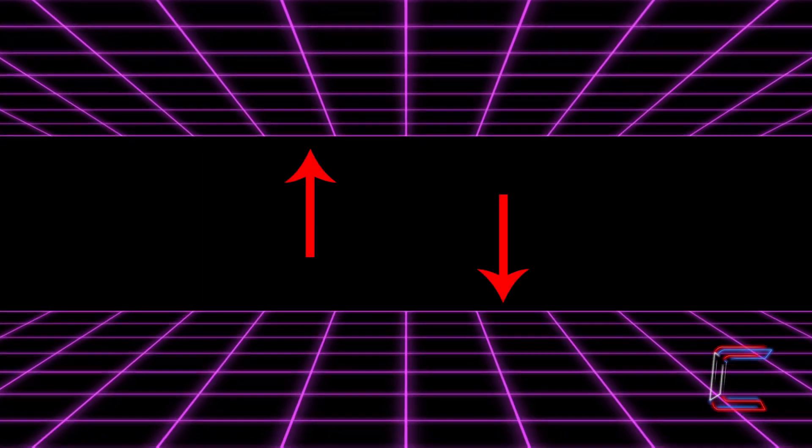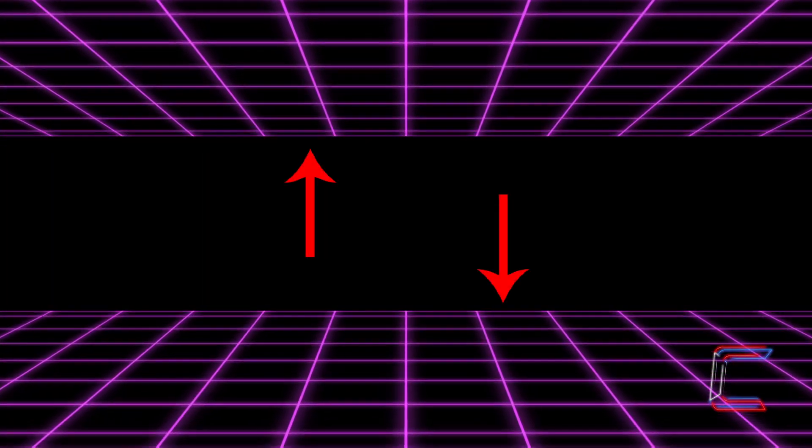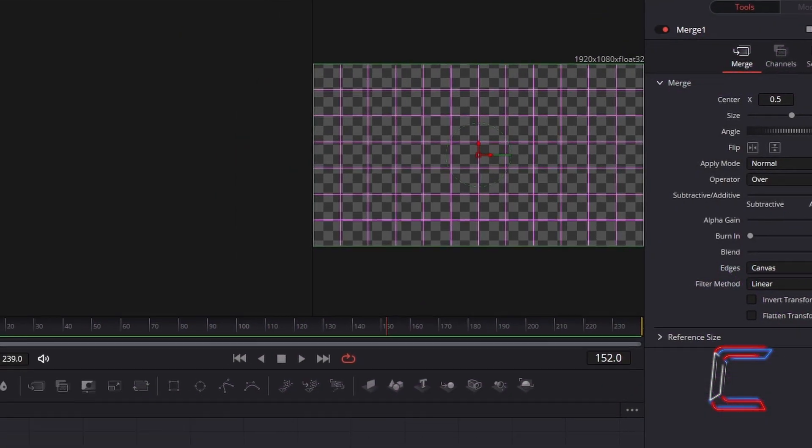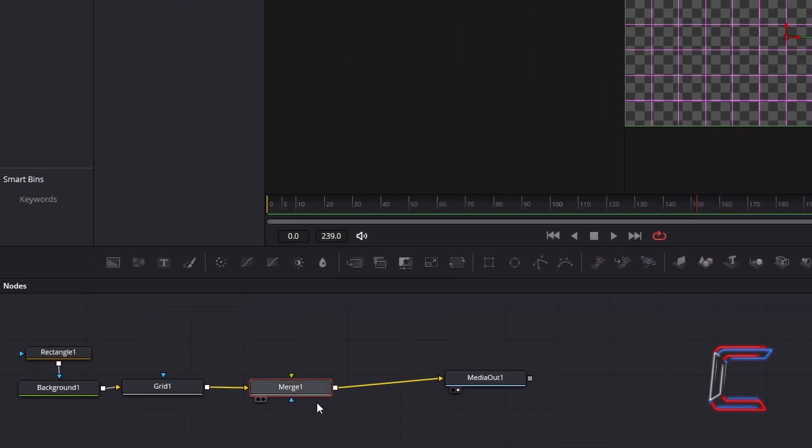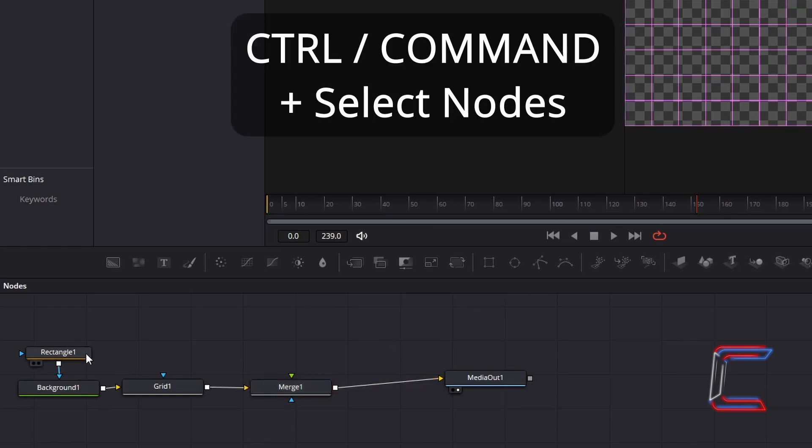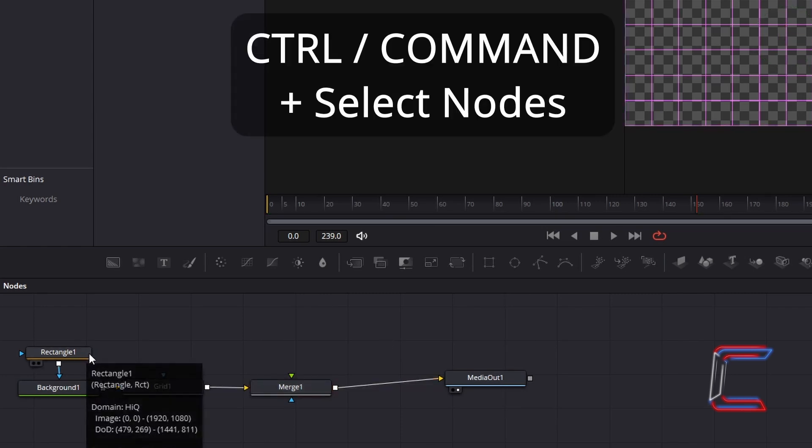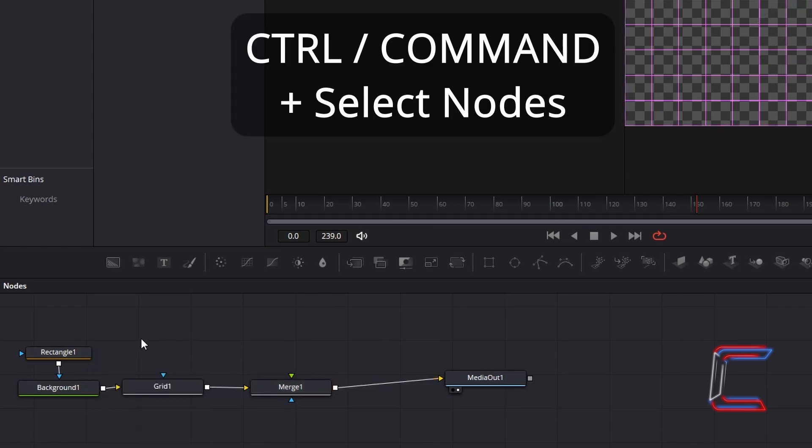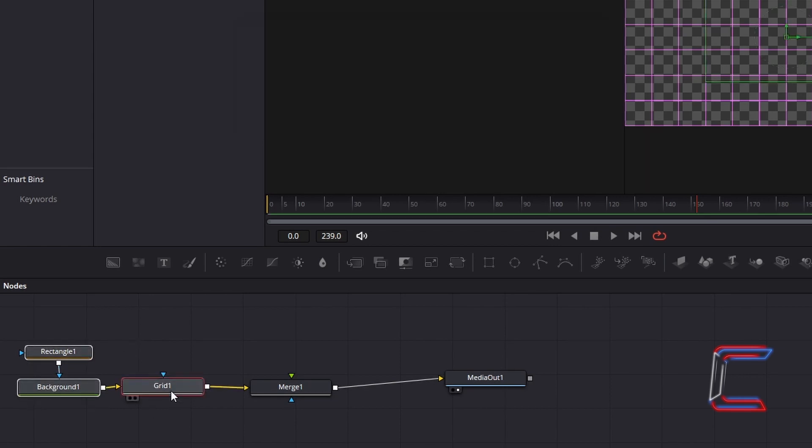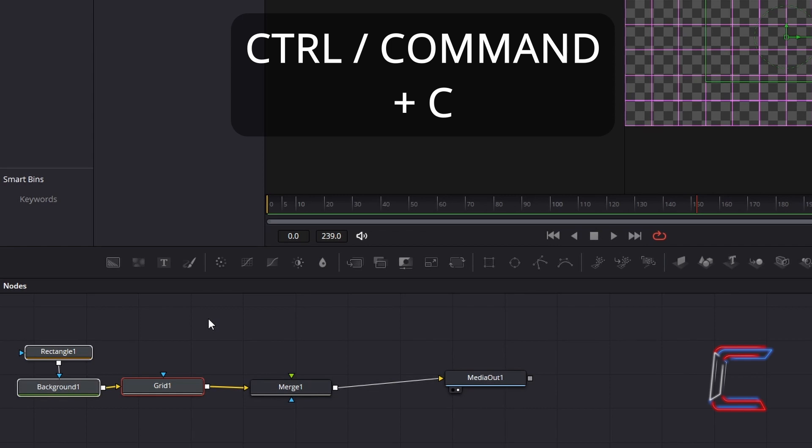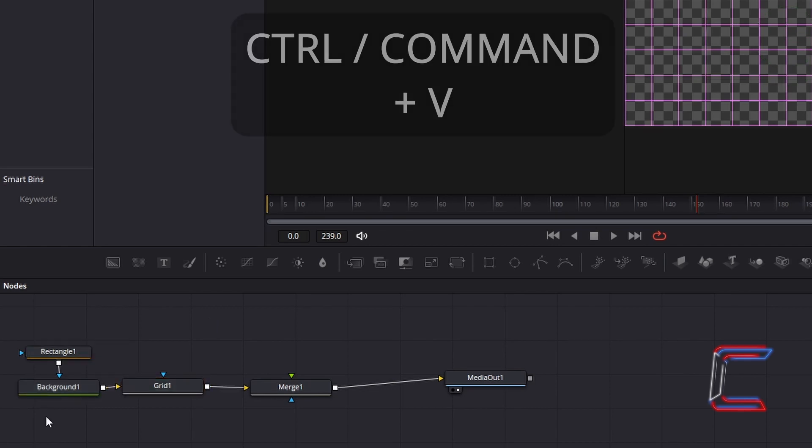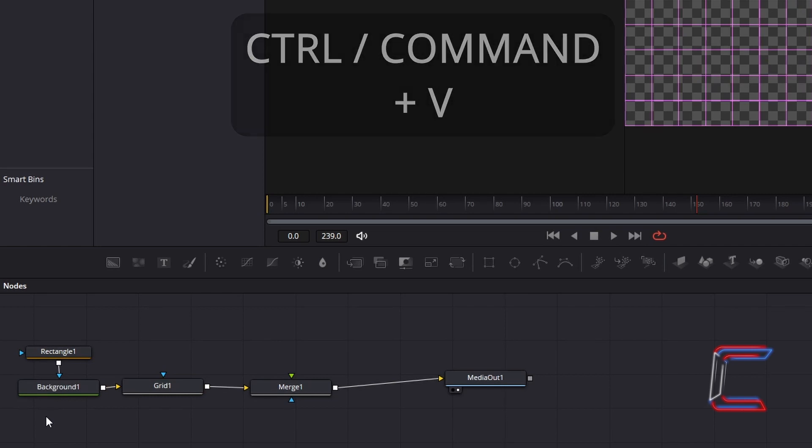What we now need to do is insert a line which will appear at the end of both grids on our animation. If you have either Merge 1 or Media Out 1 selected on your node's grid, deselect these by clicking anywhere in the blank spaces on the grid itself. Hold in Control or Command, and select the rectangle, background, and grid nodes before the Merge node. Hold in Control and press C to copy. Deselect your highlighted nodes, and hold in Control and press V to paste.